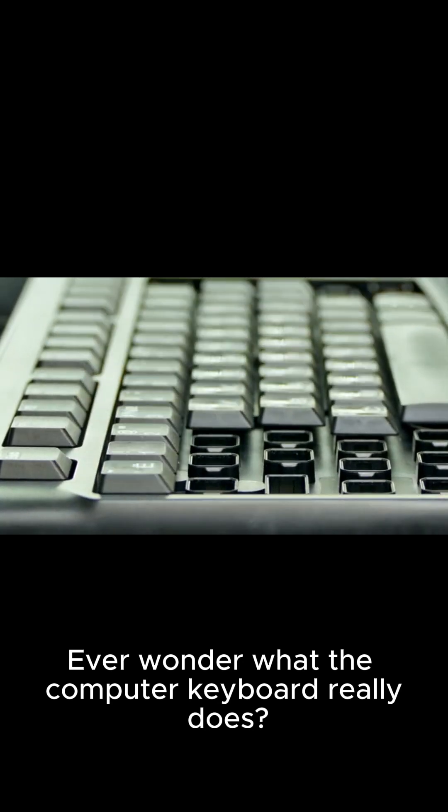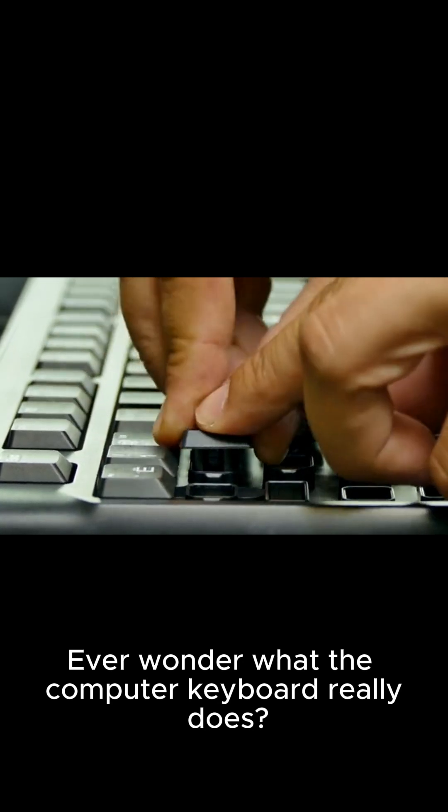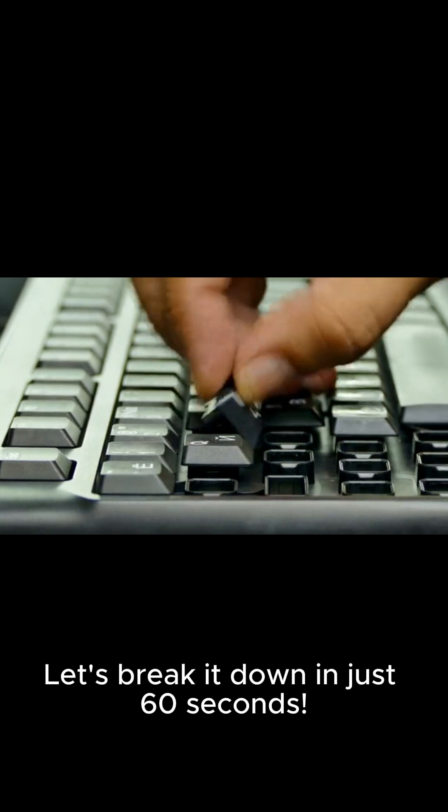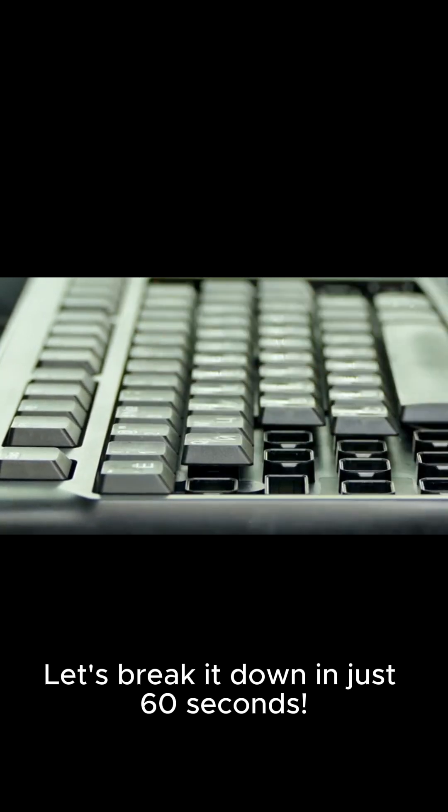Ever wonder what the computer keyboard really does? Let's break it down in just 60 seconds!